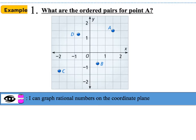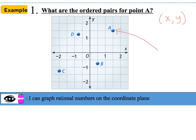Problem A asks us to identify the ordered pair for point A. Point A is located in quadrant one, so we're going to use the x, y format to find that location. Notice that the numbers on the x-axis and y-axis skip lines between each whole number, which means the midpoint is a decimal — half in between 0 and 1, and half in between 1 and 2. Starting at the origin (0, 0) and traveling along the x-axis: here's one-half, here's 1, here's 1 and one-half. So the x-coordinate is 1 and one-half.